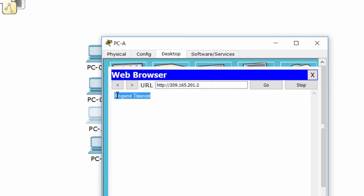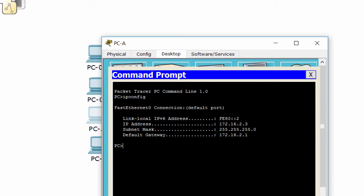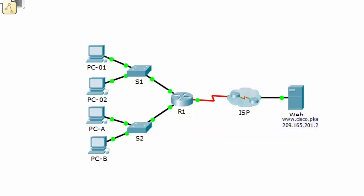PCA cannot access the web server using the IP address. The IP address is correct. All link lights are on, so the problem may be on the interface of the router. We'll check this. The connection is resolved on PC1 and PC2, so we access the router via SSH on PC1 or PC2.